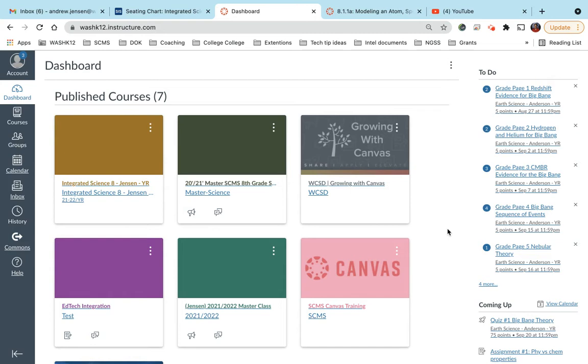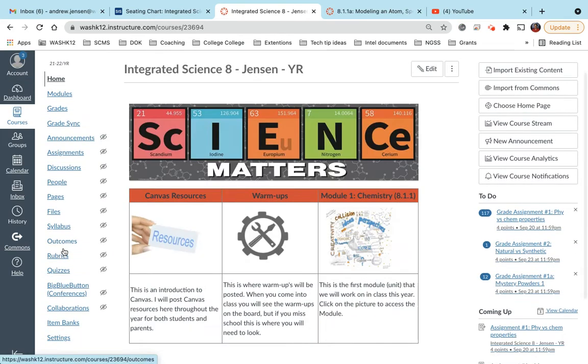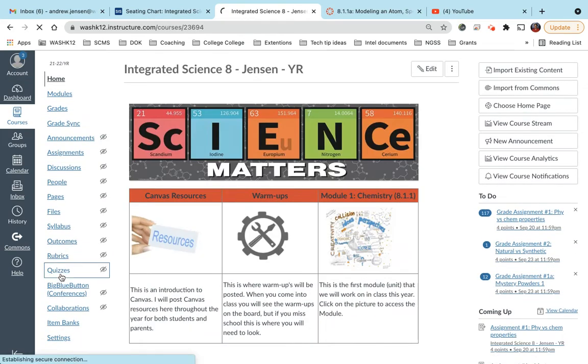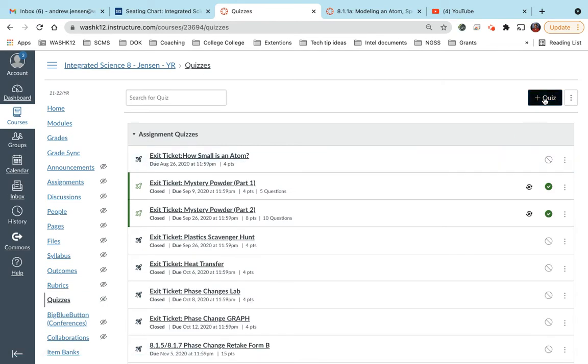It's a tool that you can use to create assessments. Basically, you're creating banks that you're putting all of your questions into, and then from there you can take those questions and create assessments. So let me show you. If I go into one of my classes and I go down to quizzes, I'm going to create a new quiz.